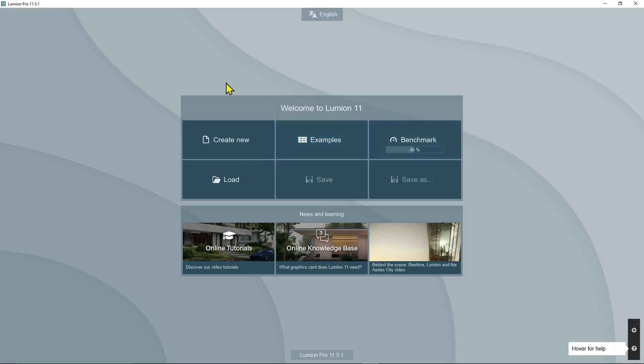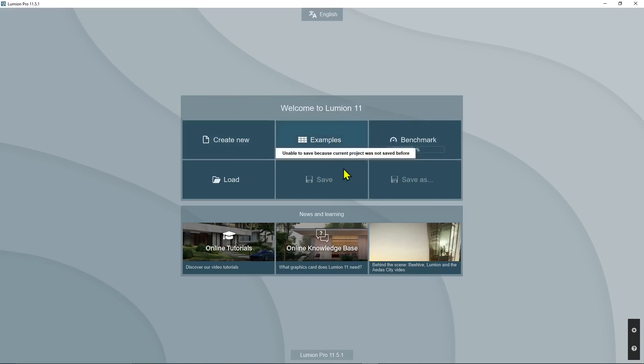In this video we are going to talk about organizing the scene and the scene elements in Lumion 11 using layers and other tools that we find in the software.